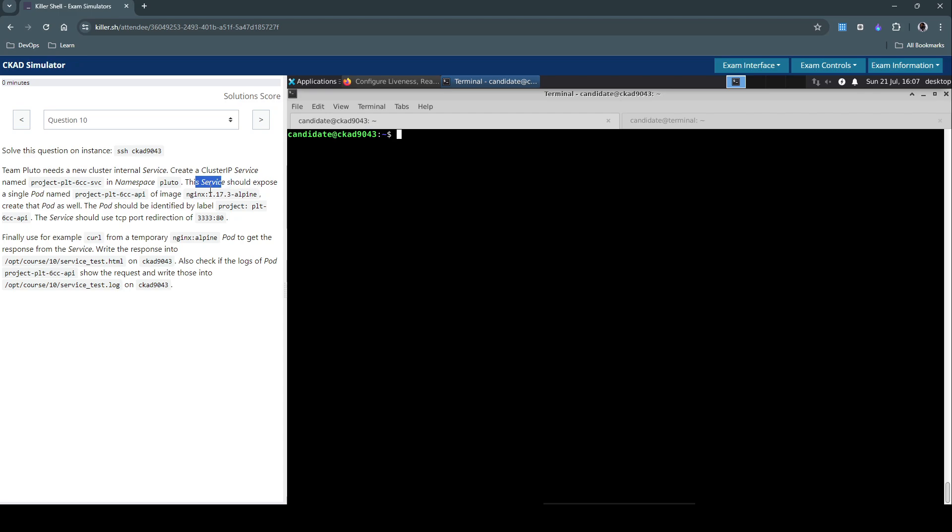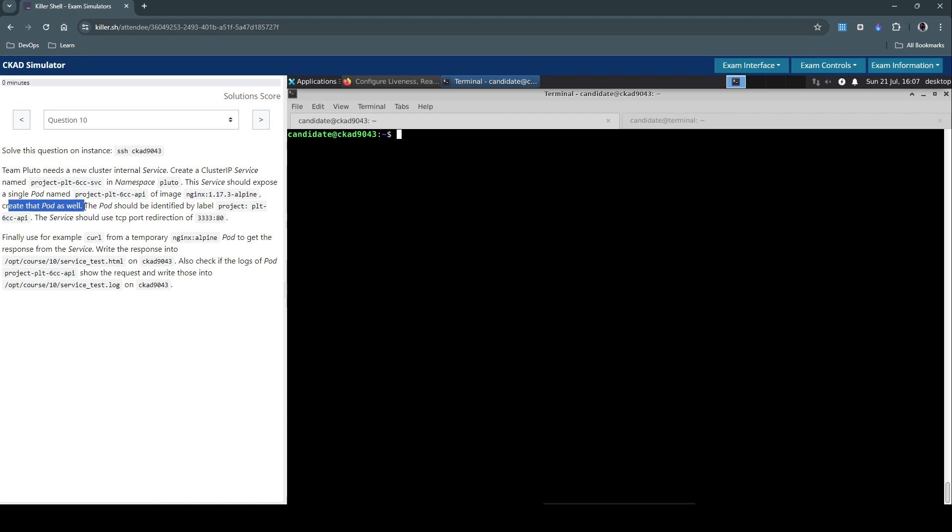This service should expose a single pod named project-plt-60cfn of image nginx 1.17.3-alpine. Create that pod as well.